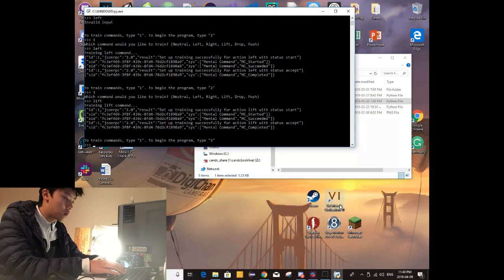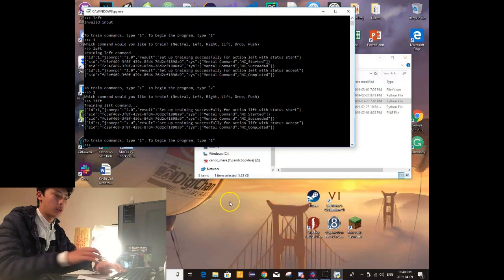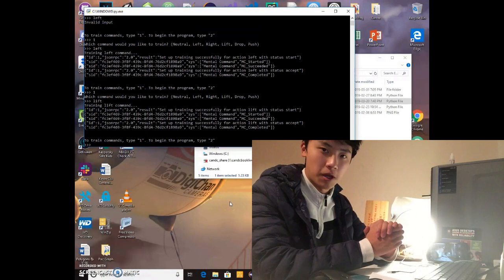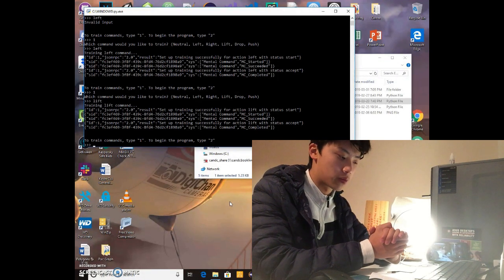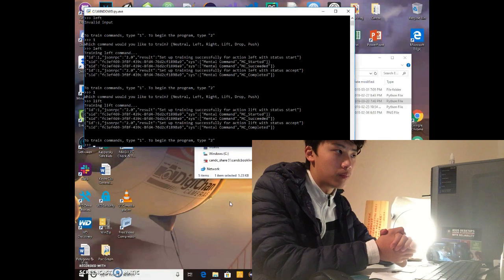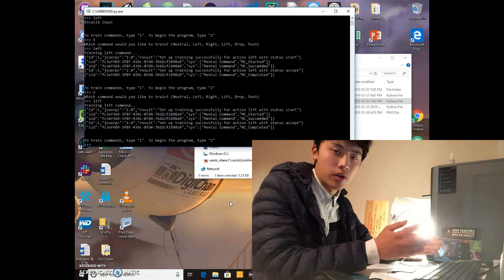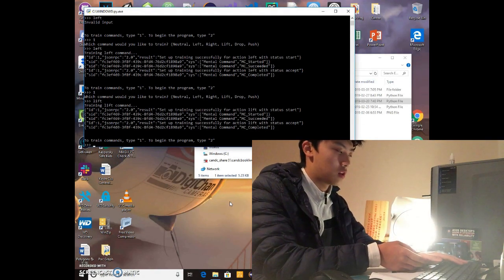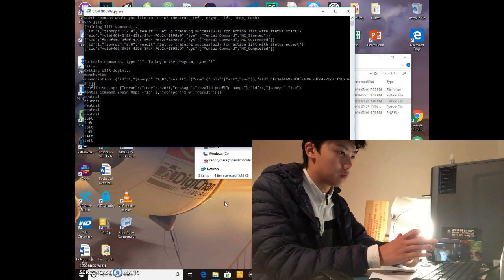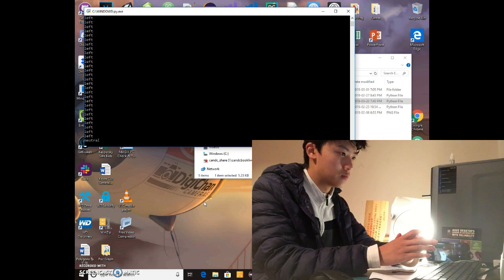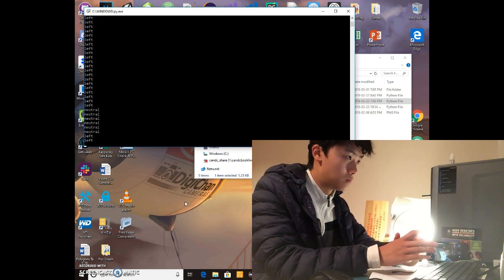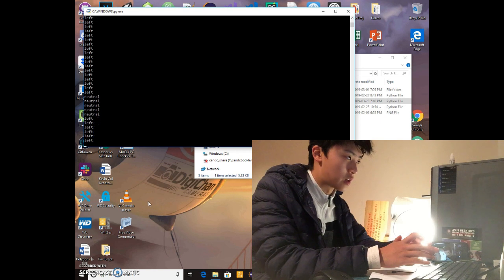Now it's time to see this in action. I'll put the cursor right here, and you'll see that my hands will remain still the whole time. This is the simplest program I've developed out of the three, so there may be a few bugs here and there. You can see that the cursor is actually moving up.